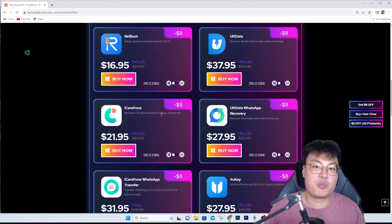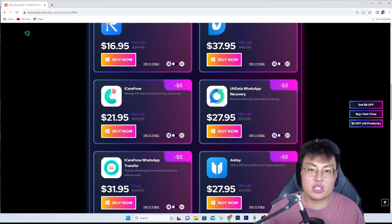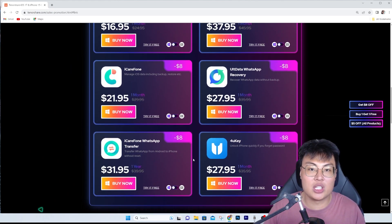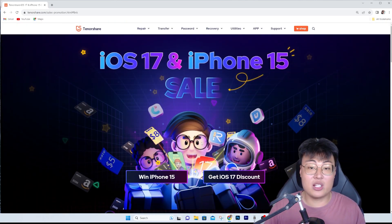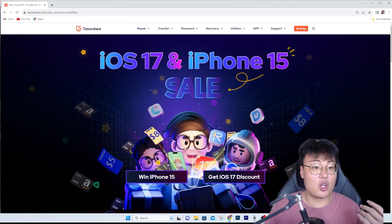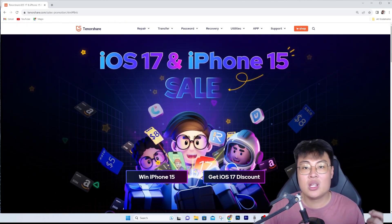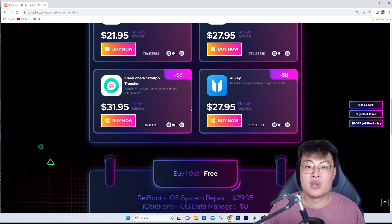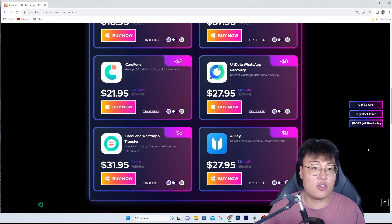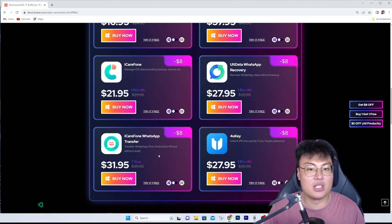Most of the software I've reviewed before is iCareFone, iCareFone WhatsApp Transfer, and 4uKey. All these are really amazing. If you forgot your password on your iPhone, you can use the 4uKey software which bypasses the password, Apple ID, and all that.